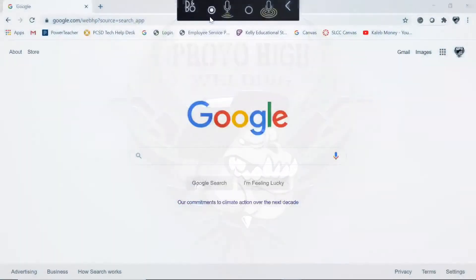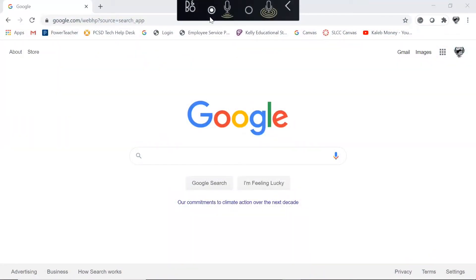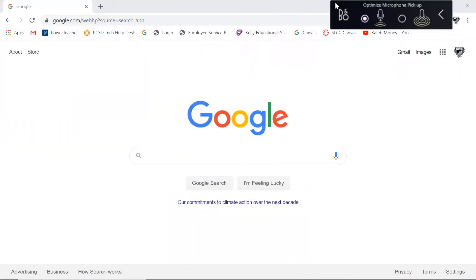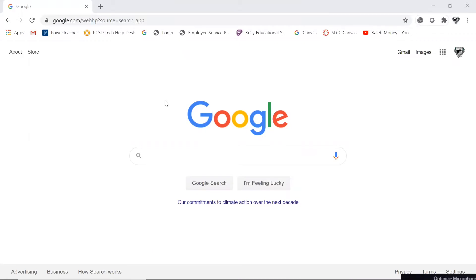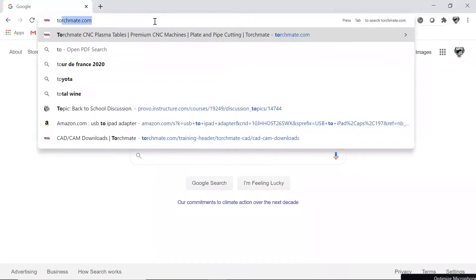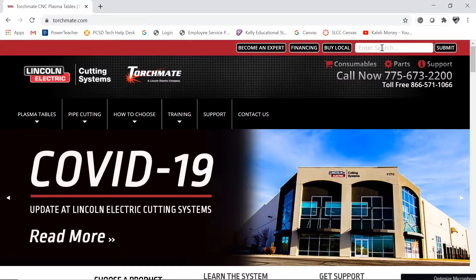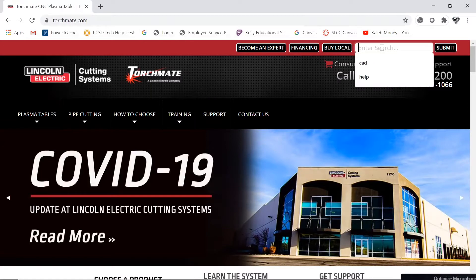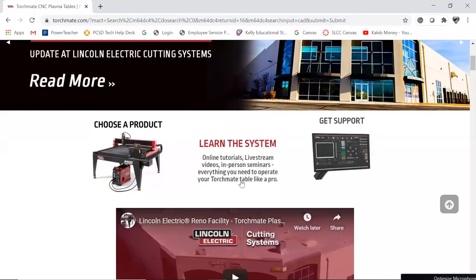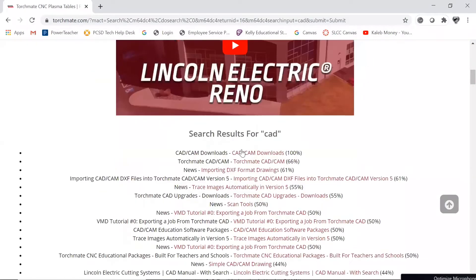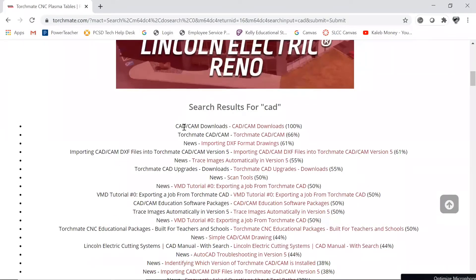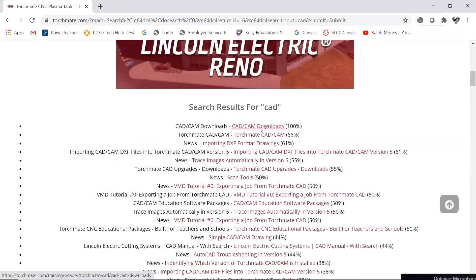All right, today we are going to show you how to install the CAD CAM software. First thing you're going to do is hop on the old interwebs and go to torchmate.com. Here you're going to hit up in the search bar, just type in CAD.